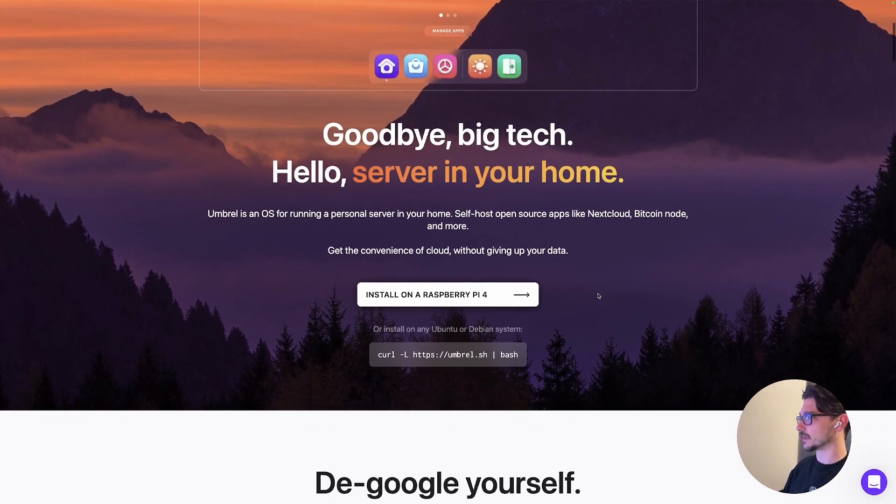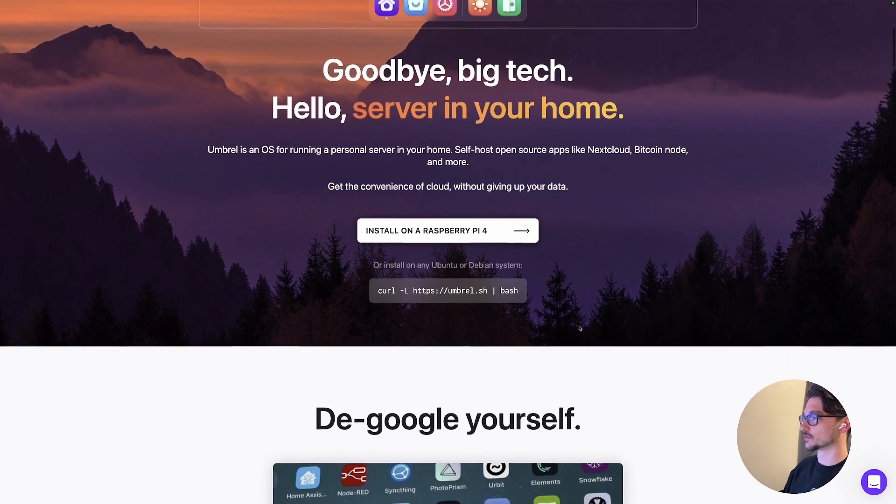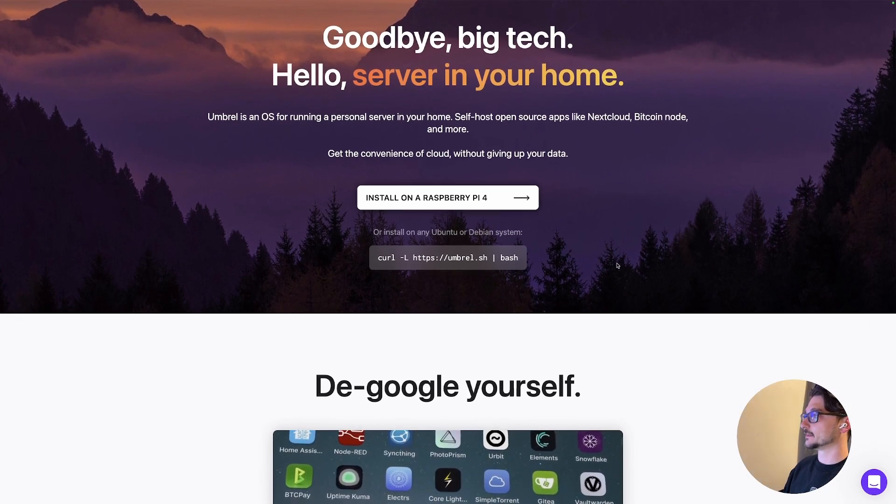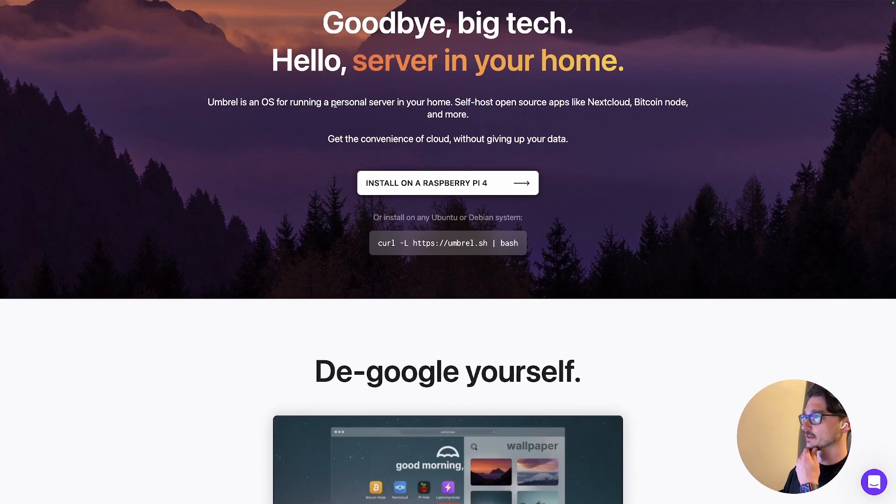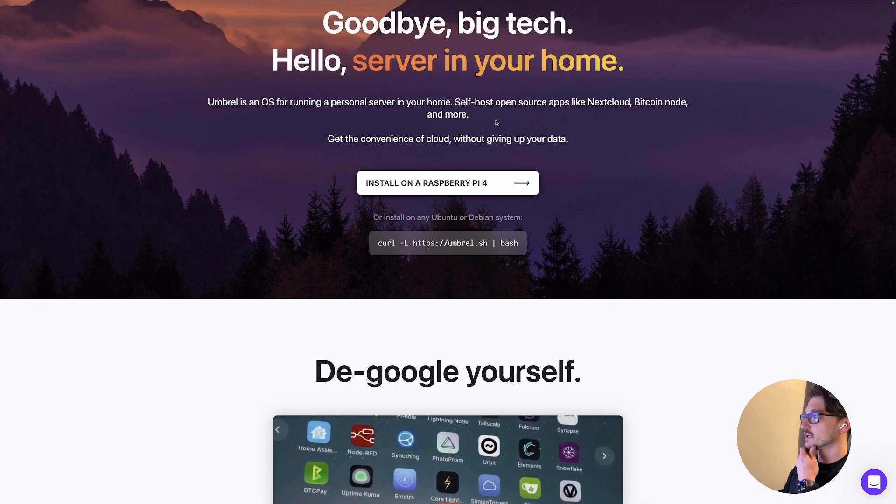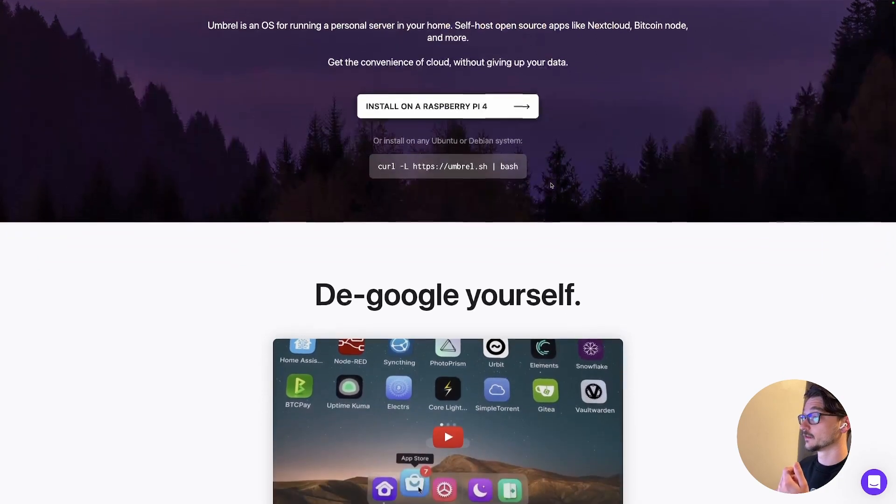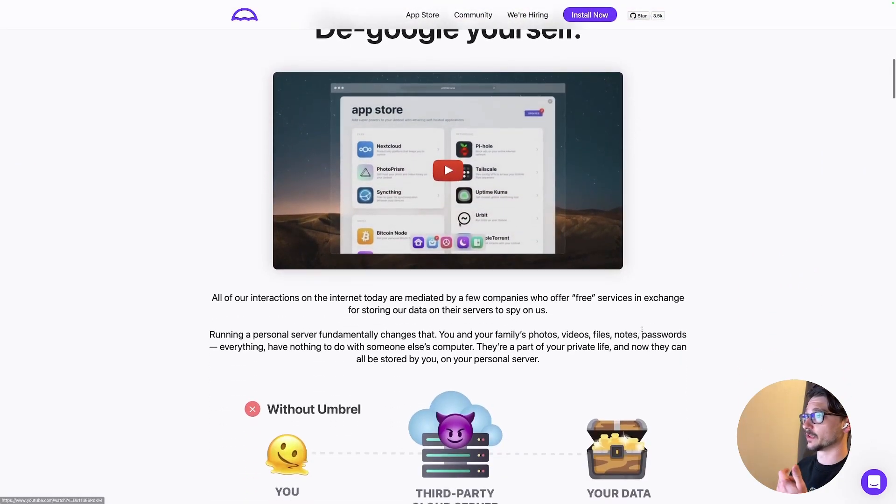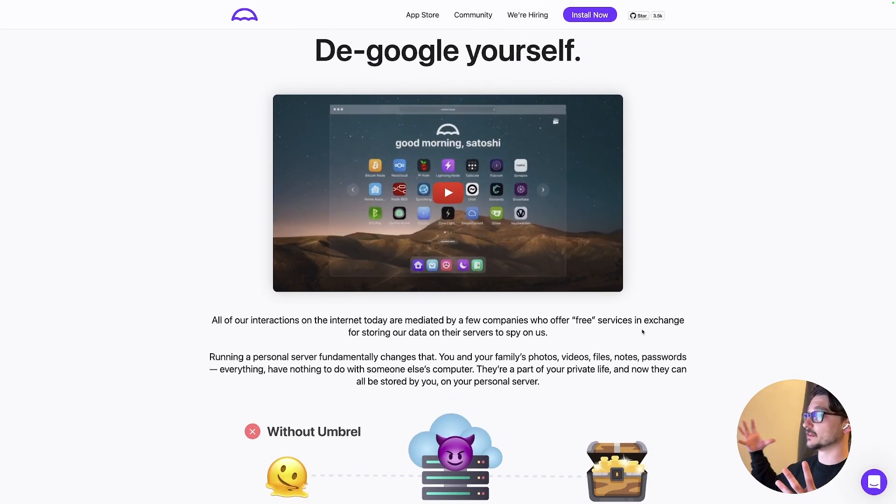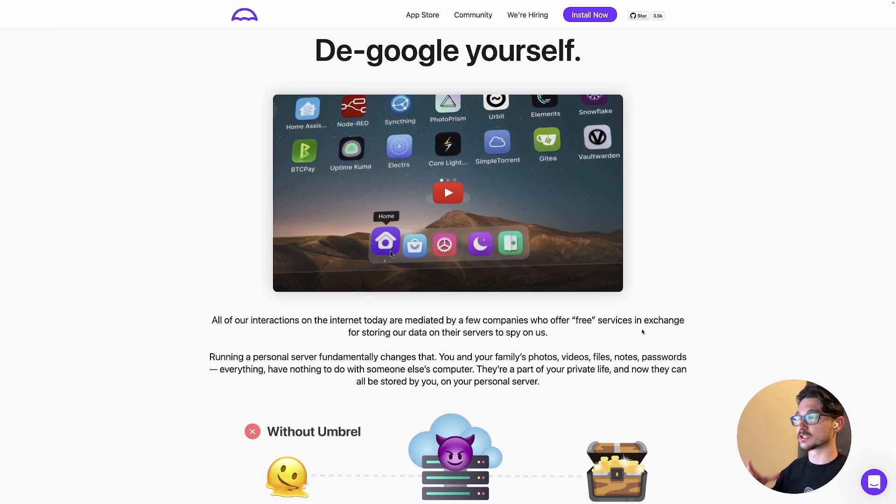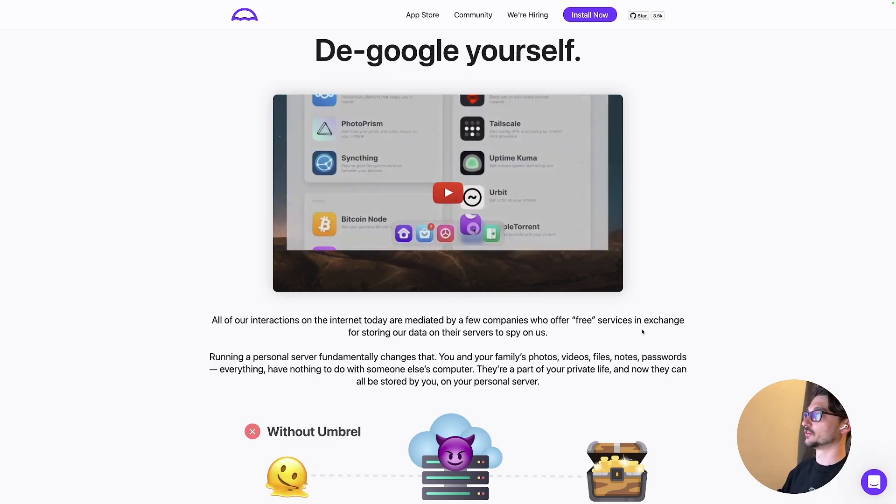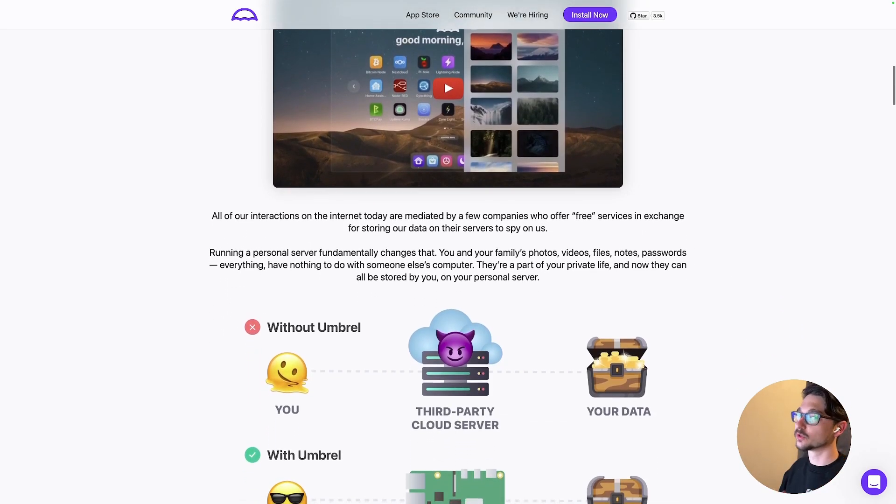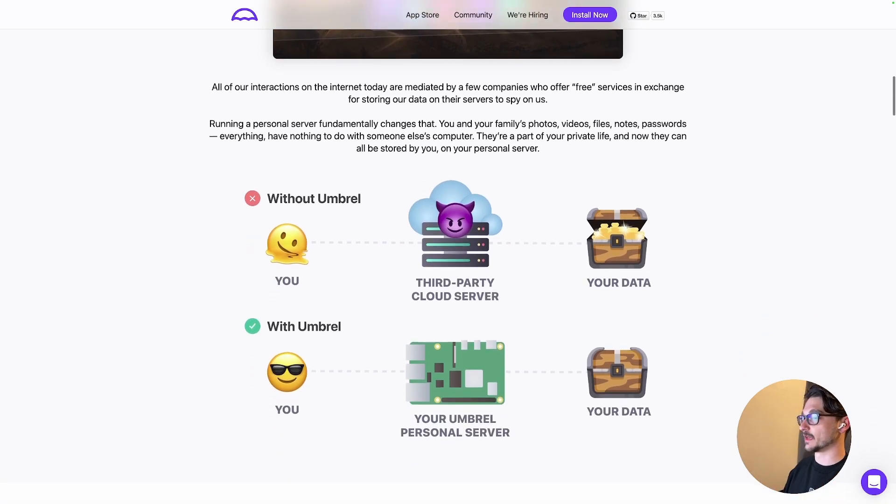So let's just have a scroll through and we'll see what there is. So again, it was like Casa OS where it's just got like an install script for it which is awesome. Let's scroll down. So we'll just read it here. So it says Umbrel is an OS for running a personal server in your home, self-host open source apps like Nextcloud, a Bitcoin node and more.